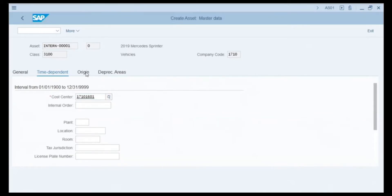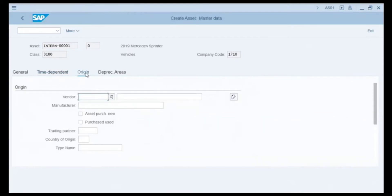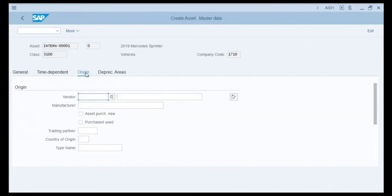Next we click on the Origin tab. This area has all the information about where we acquired the asset. If we bought this asset from an existing vendor in our system, we search in the Vendor field. In the Manufacturer field we enter the name of the vehicle, which is Mercedes. We also click the checkbox indicating that the asset was purchased as new.